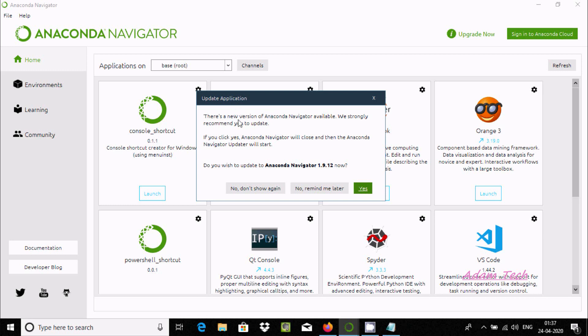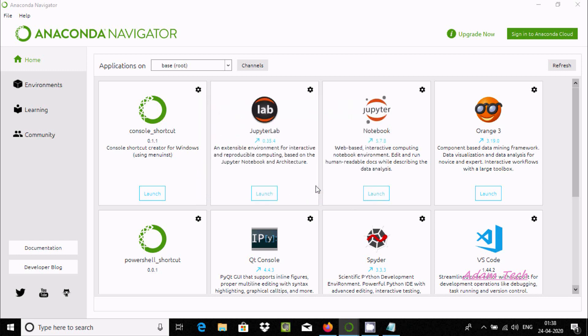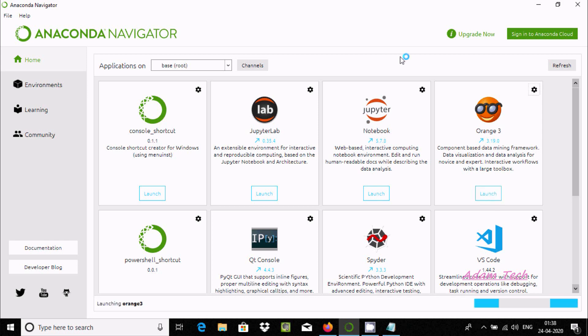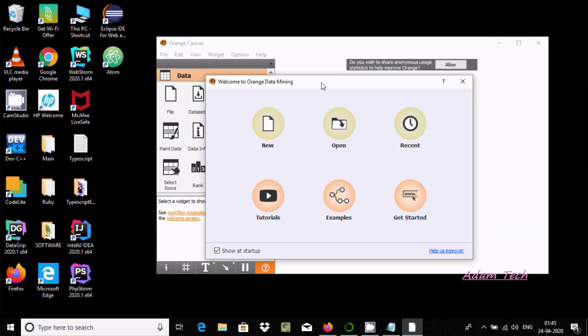Anaconda Navigator 1.9.12 has an update available but I'm not going to do updates now. After this, click on the launch button and Orange 3 is launching.